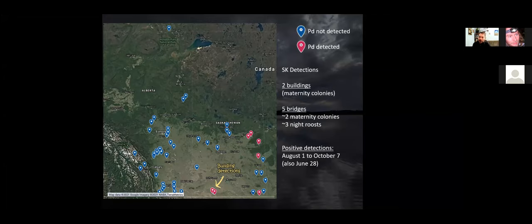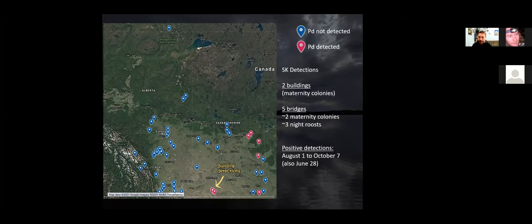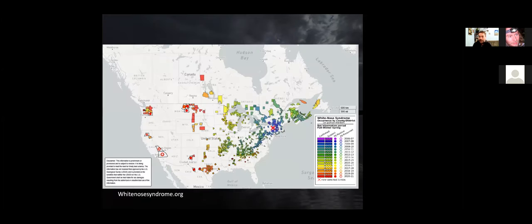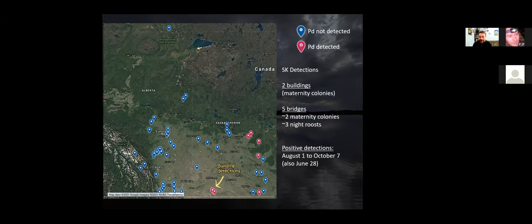In the case of detections in the southwest of Saskatchewan, we detected PD at two building roosts. There were also two bridges sampled in the same region that came back negative — however, the building roosts were large maternity roosts allowing larger guano samples to be collected, whereas the bridge samples were smaller and might have consisted of substantial amounts of Big Brown Bat guano, which is less likely to have PD. Of the five bridge detections, two appeared to be maternity roosts and three appeared to be night roosts. All positive detections occurred from August 1st to October 7th, except for one on June 28th, which was at a building also confirmed positive in mid-August.